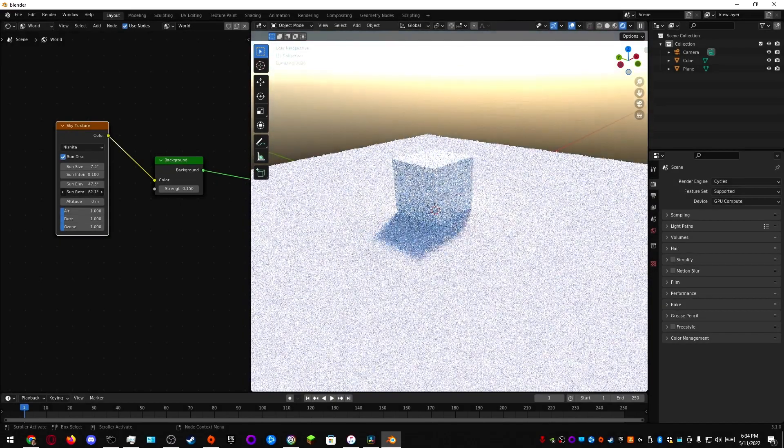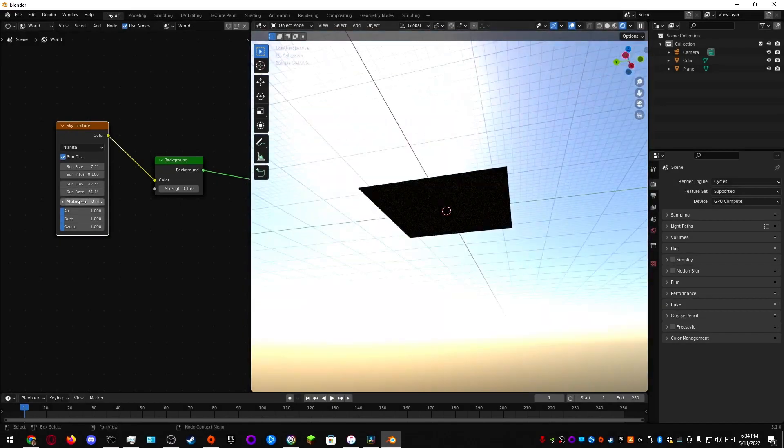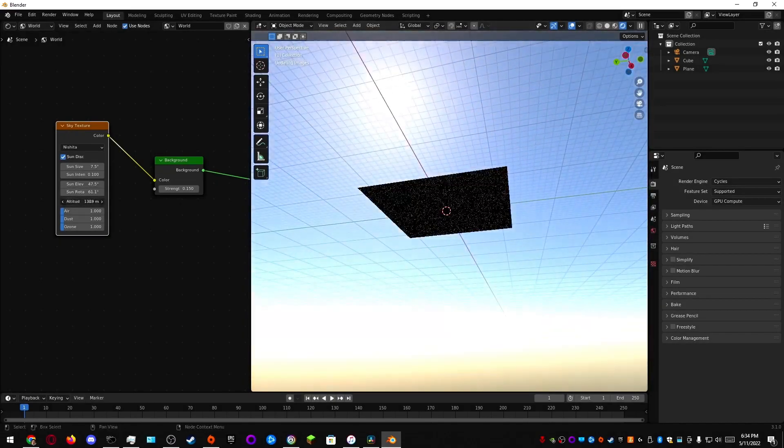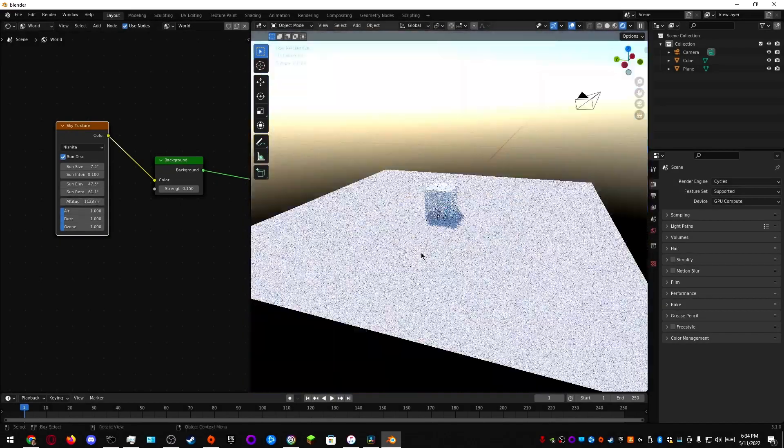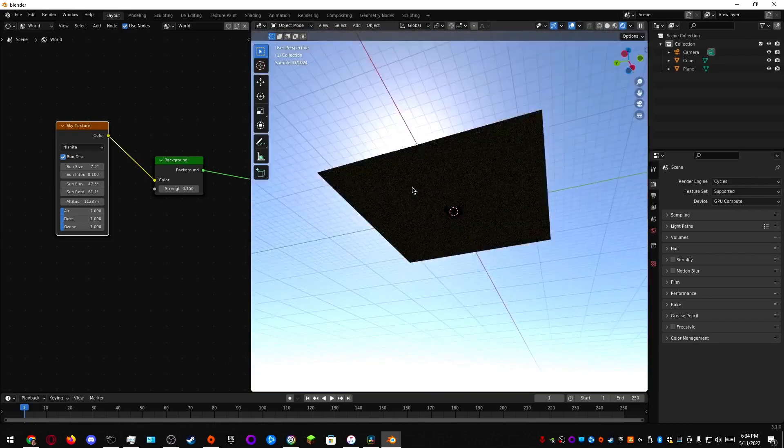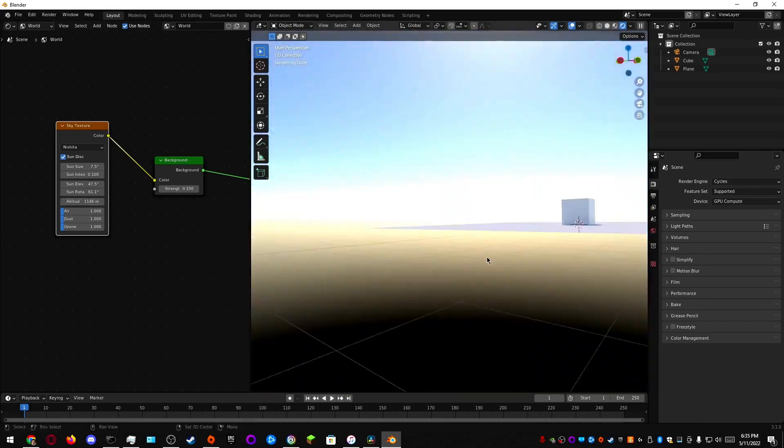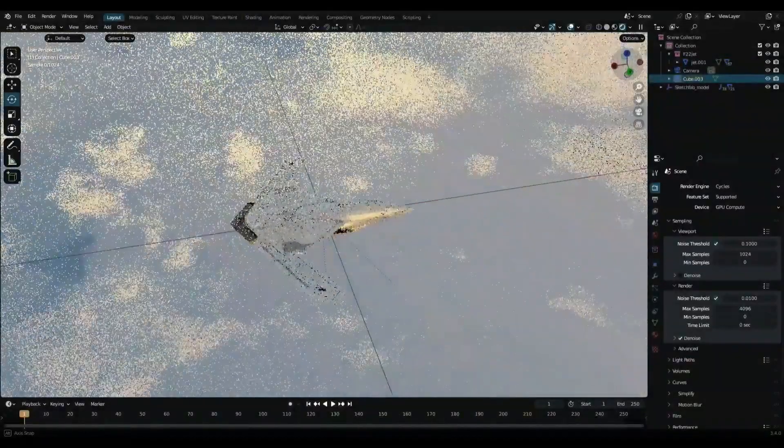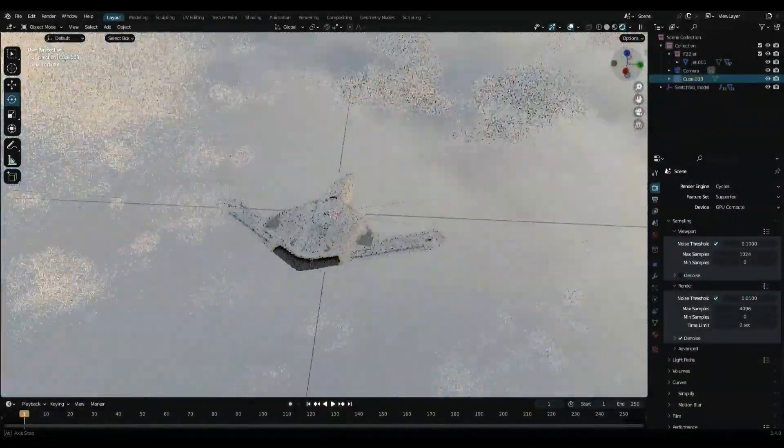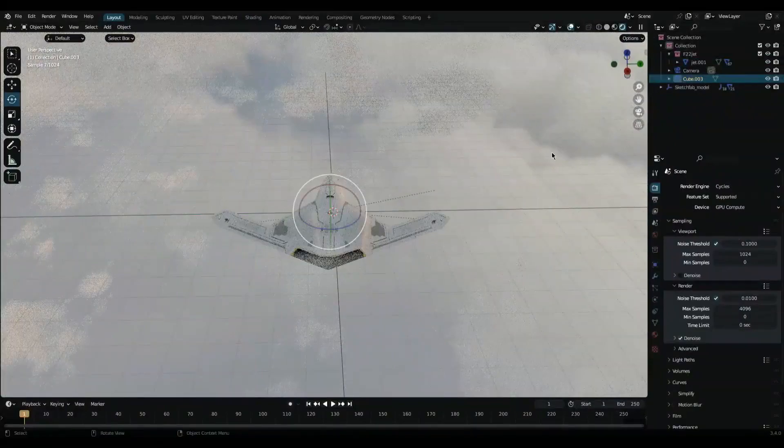If you happen to be a Blender user, you know that creating realistic skies can be a challenge, but what if I told you that there is a new add-on that can take your skies to the next level.